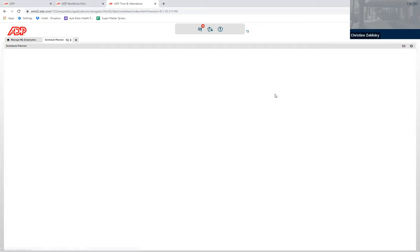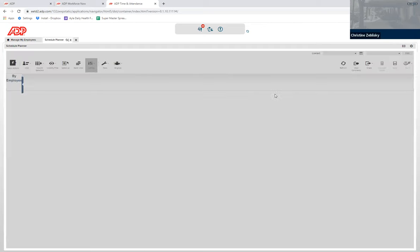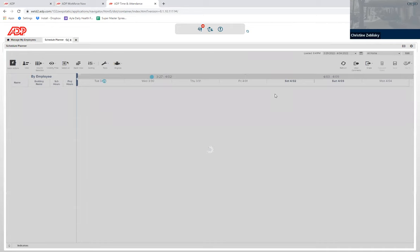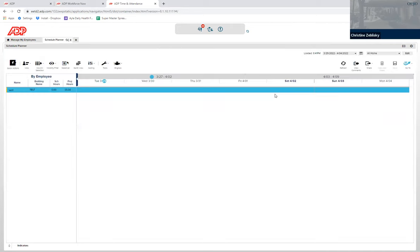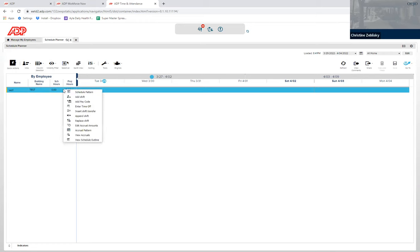In this instance, this employee is a 32BJ with a one hour deduct, meaning he works nine hours to get paid for eight. So we're going to right click on them and click schedule pattern.